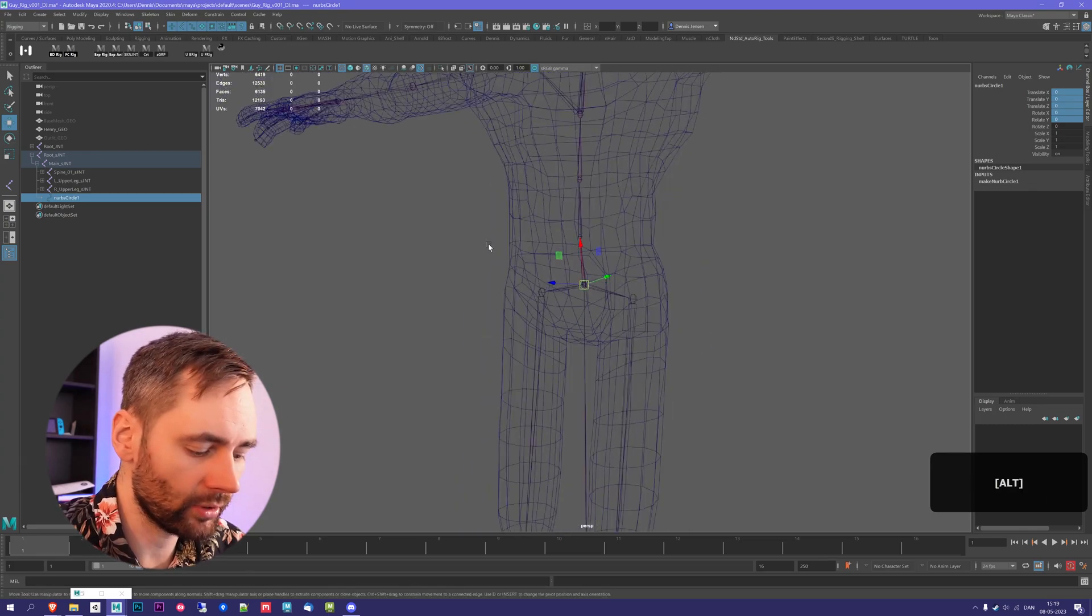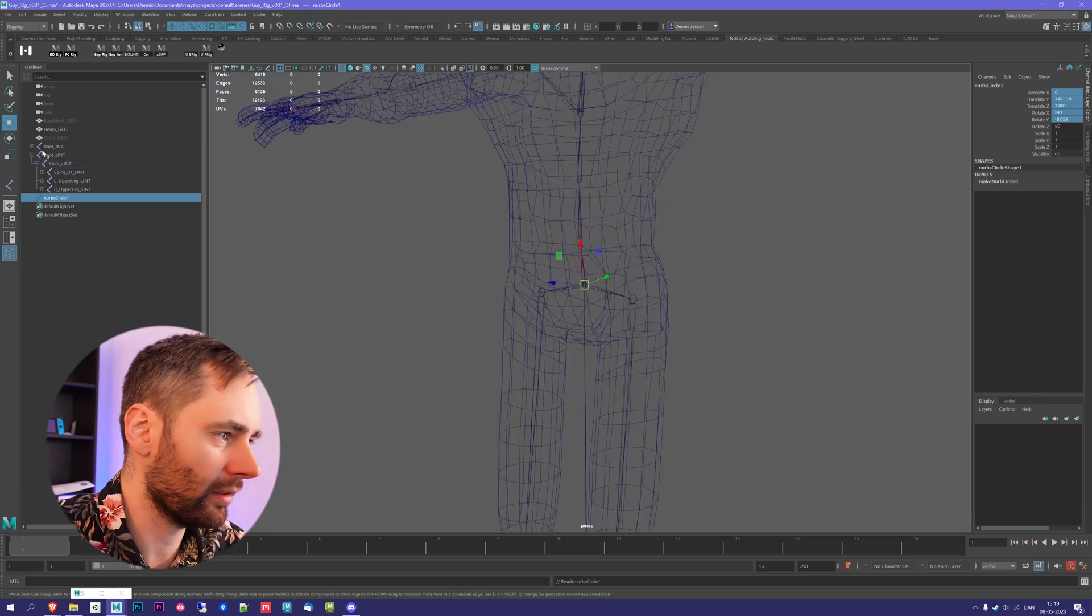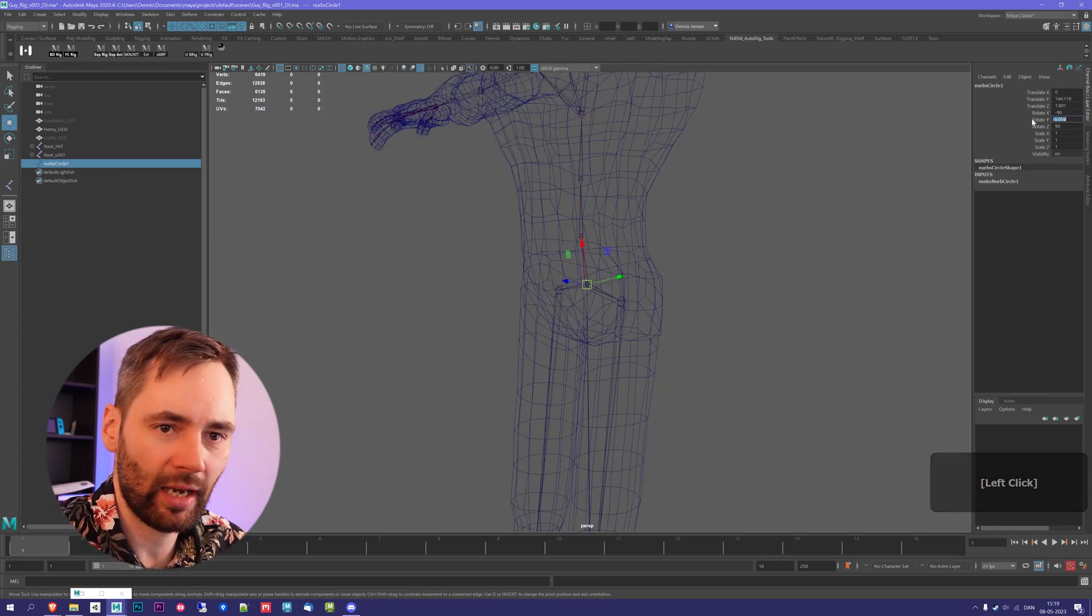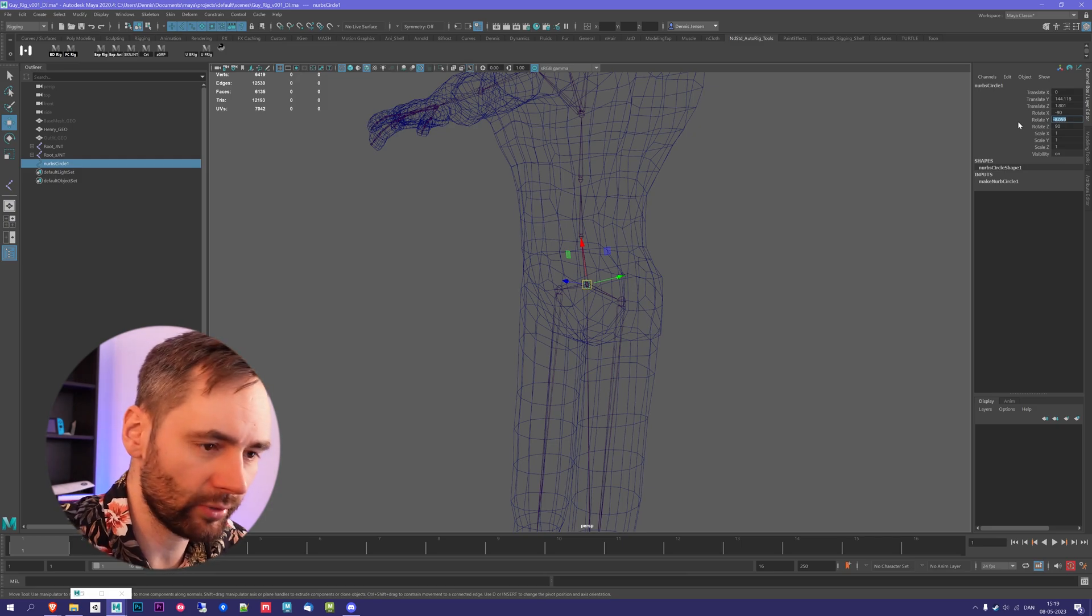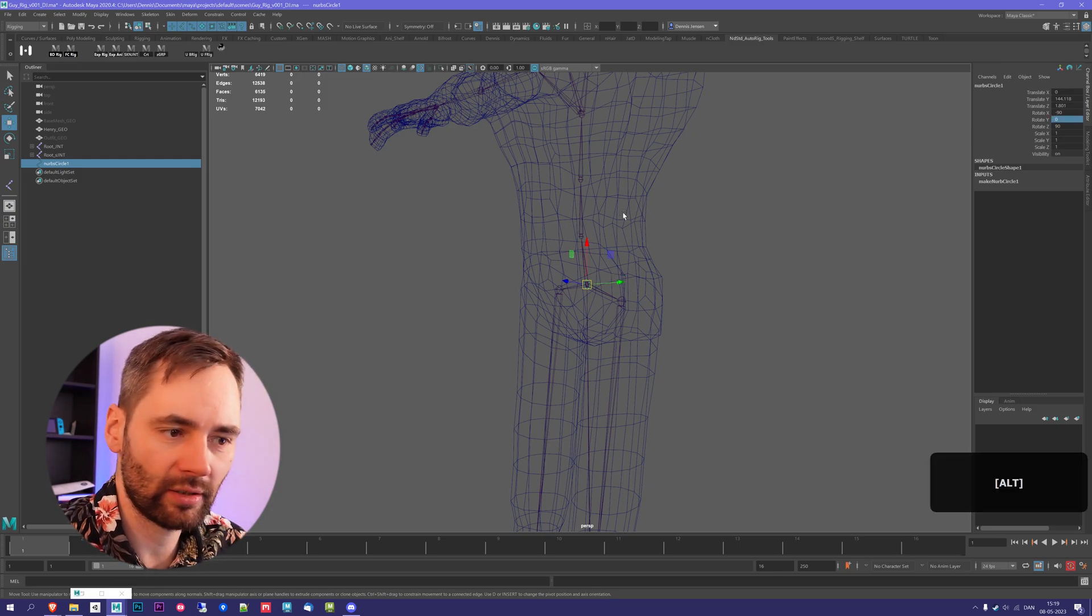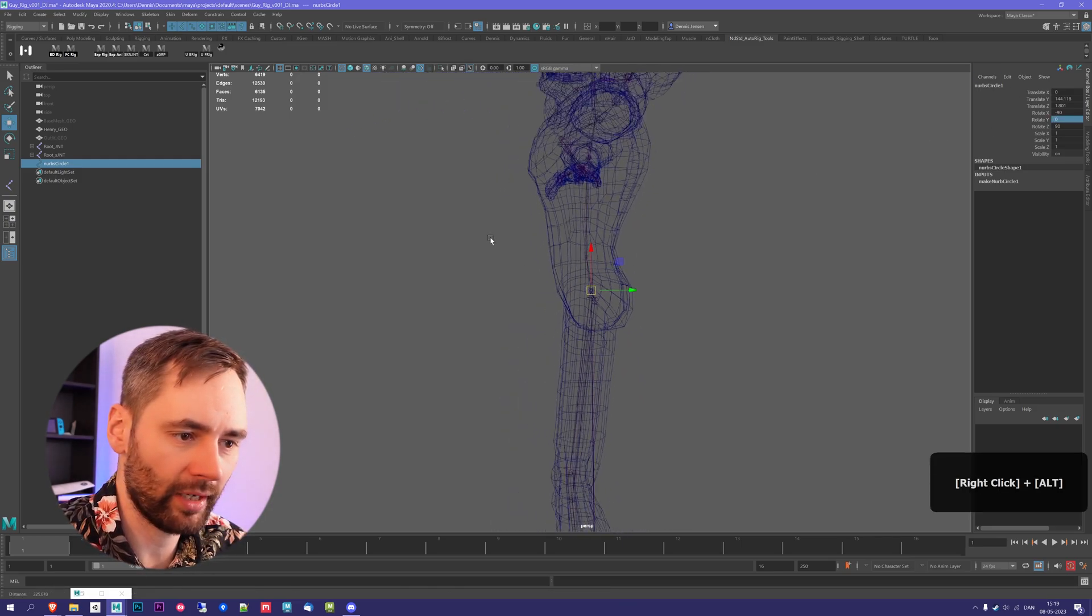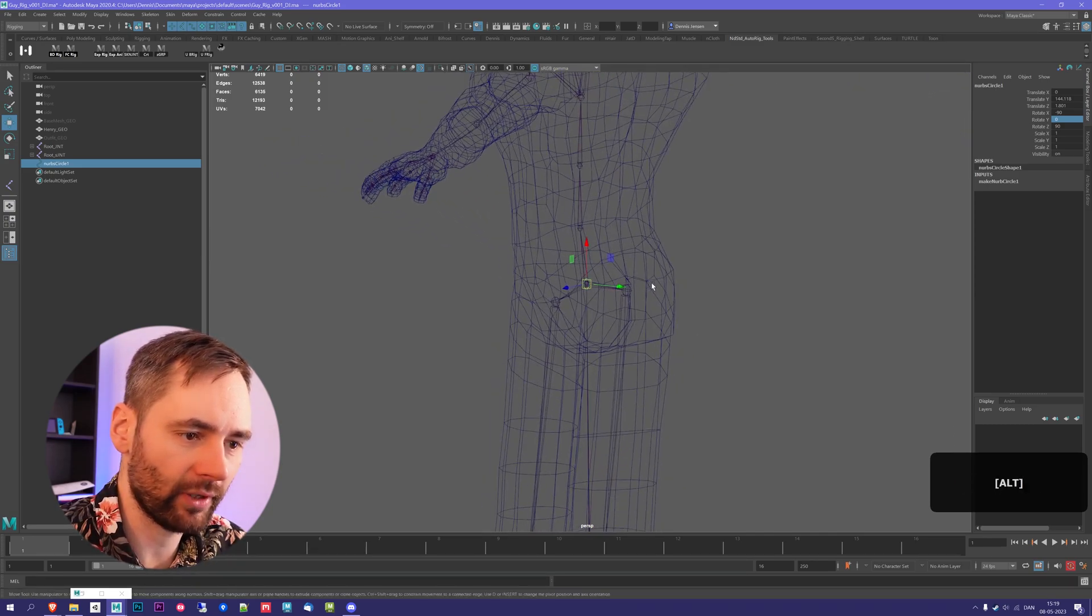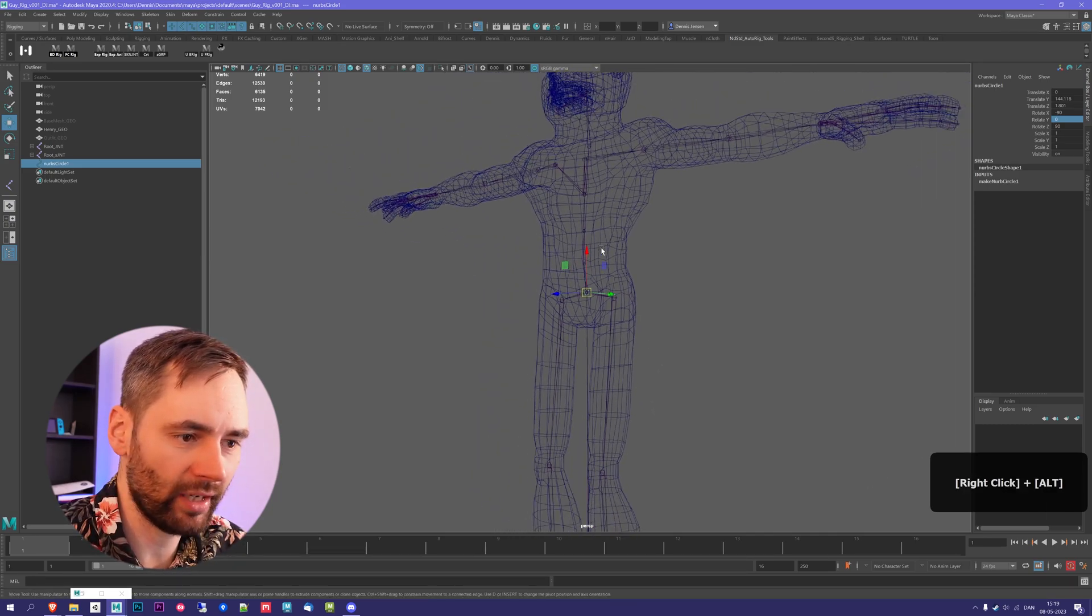What I'm then going to do is press Shift P, and that unparents my circle. Out here in the outliner, I can see that we have a rotation in the Y. I'm going to zero that out, because that straightens it up compared to the world. And it's okay to have a little bit of an offset, but it's going to make it way easier to animate on.